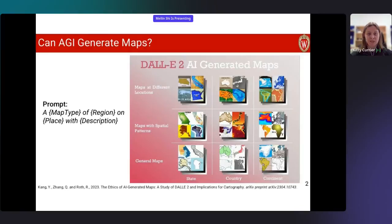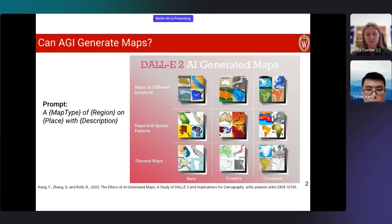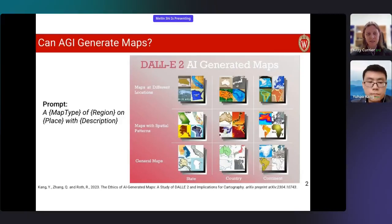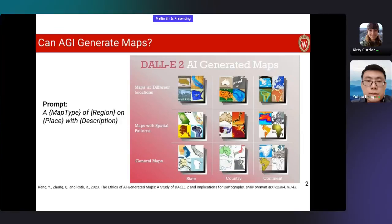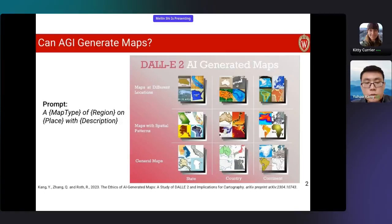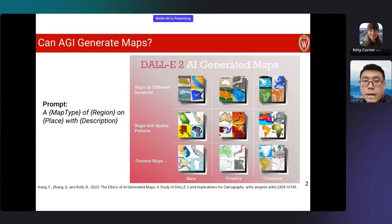Our next presenter is Yuhao Kang, who recently received his PhD at the University of Wisconsin-Madison and will be an assistant professor in GI science at the University of South Carolina. The title is The Ethics of AI-Generated Maps: A Study of DALL-E 2 and Implications for Cartography. Today I would like to share our work about AI-generated maps. Artificial generative models such as DALL-E 2, Stable Diffusion, and Midjourney provide opportunities to facilitate the map-making process. As a cartographer, I'm curious: can generative AI generate maps? We made an exploration using prompts with DALL-E 2. The example maps in different regions all have different styles, deliver some basic geographic information, have shapes of different regions, and may have certain spatial patterns.